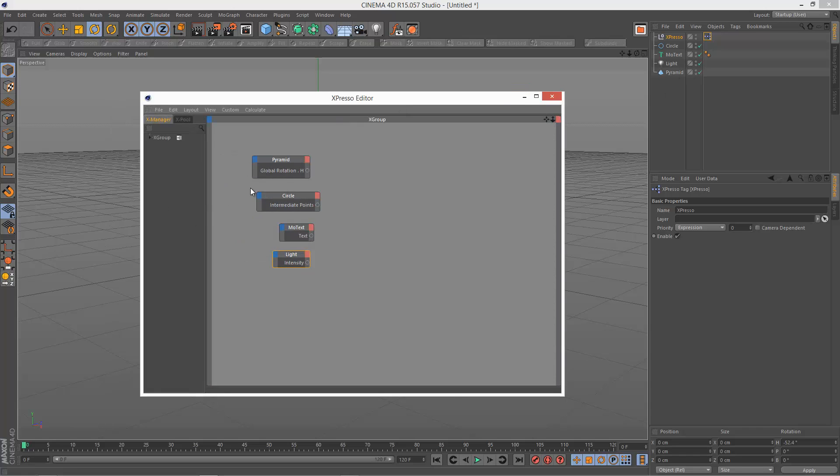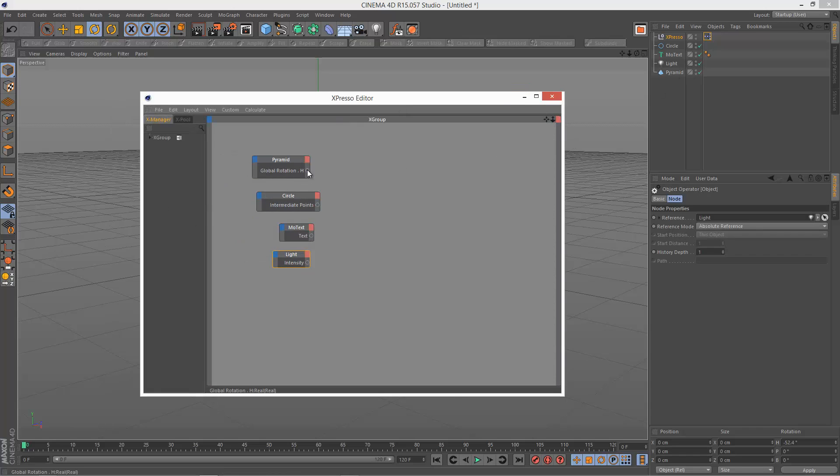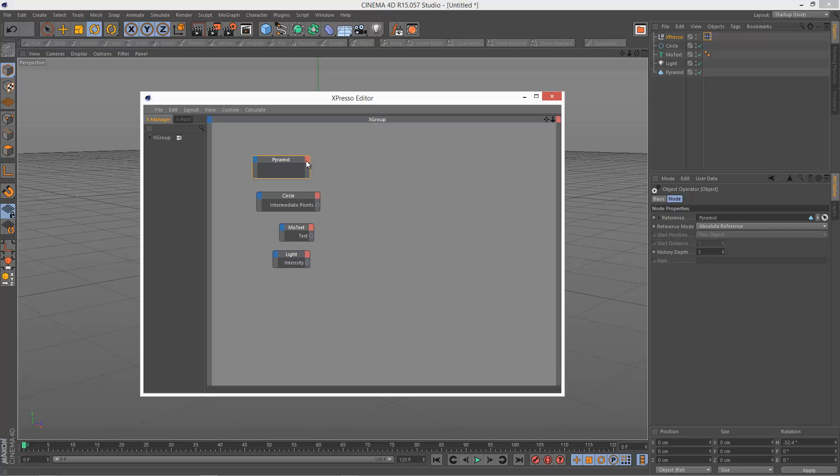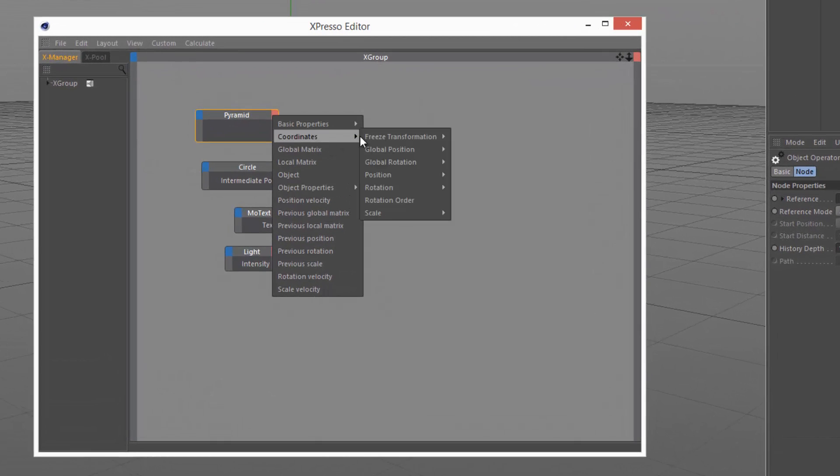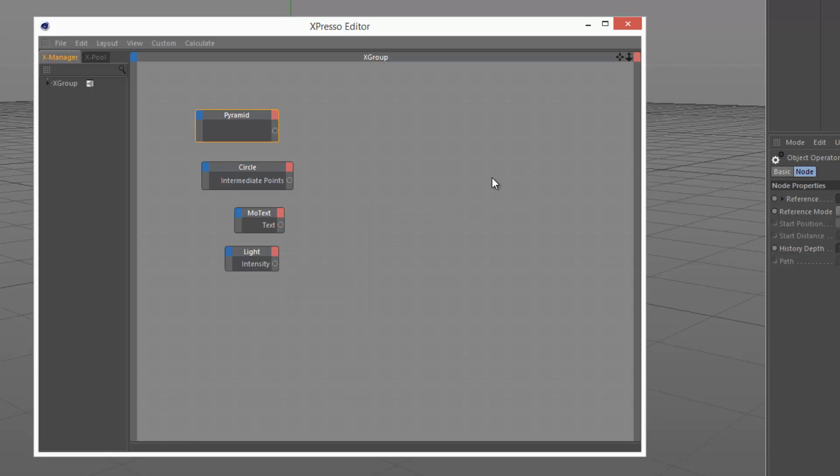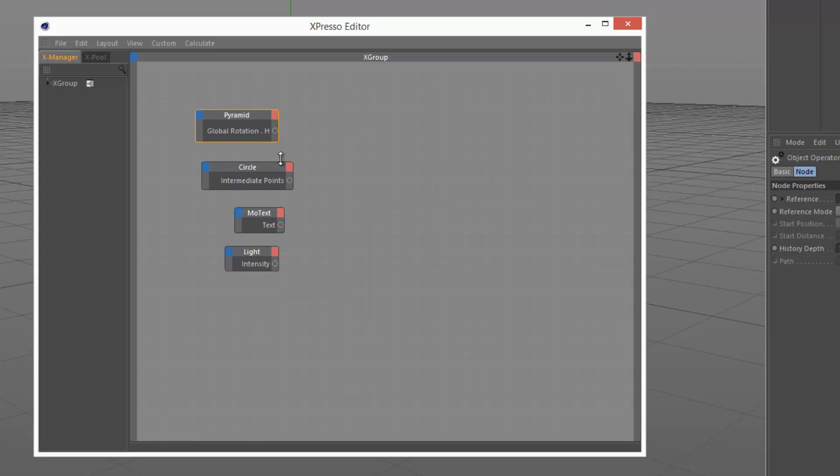So I've drag and dropped these in, and then on the pyramid I'm going to select coordinates global rotation H.